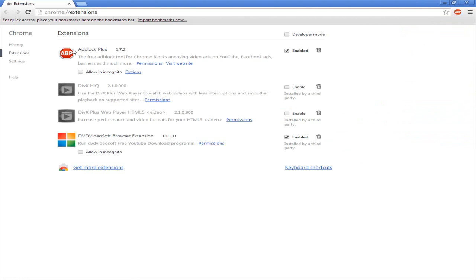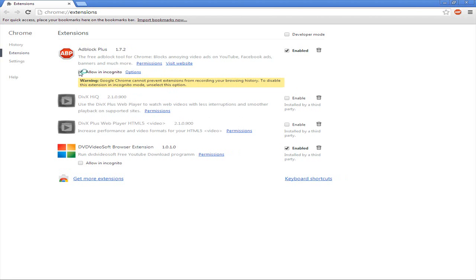You want to find your extension or app. Mine is AdBlock Plus, and that is the updated version of it. You want to click 'Allow in Incognito'.